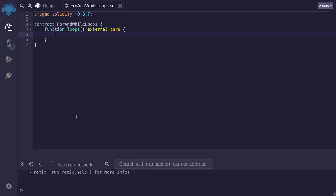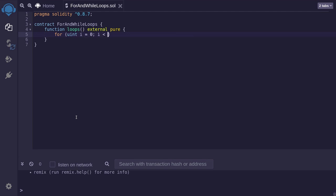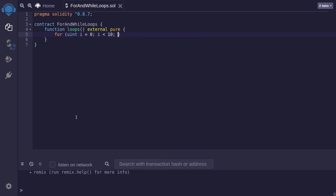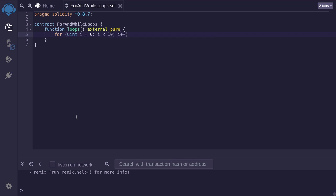So to write a for loop, you type for. We'll run this for loop from i equals 0 and run it 10 times. So we'll type uint i equals 0 semicolon while i is less than 10 semicolon i plus plus. i plus plus means that i will be incremented after the for loop runs.